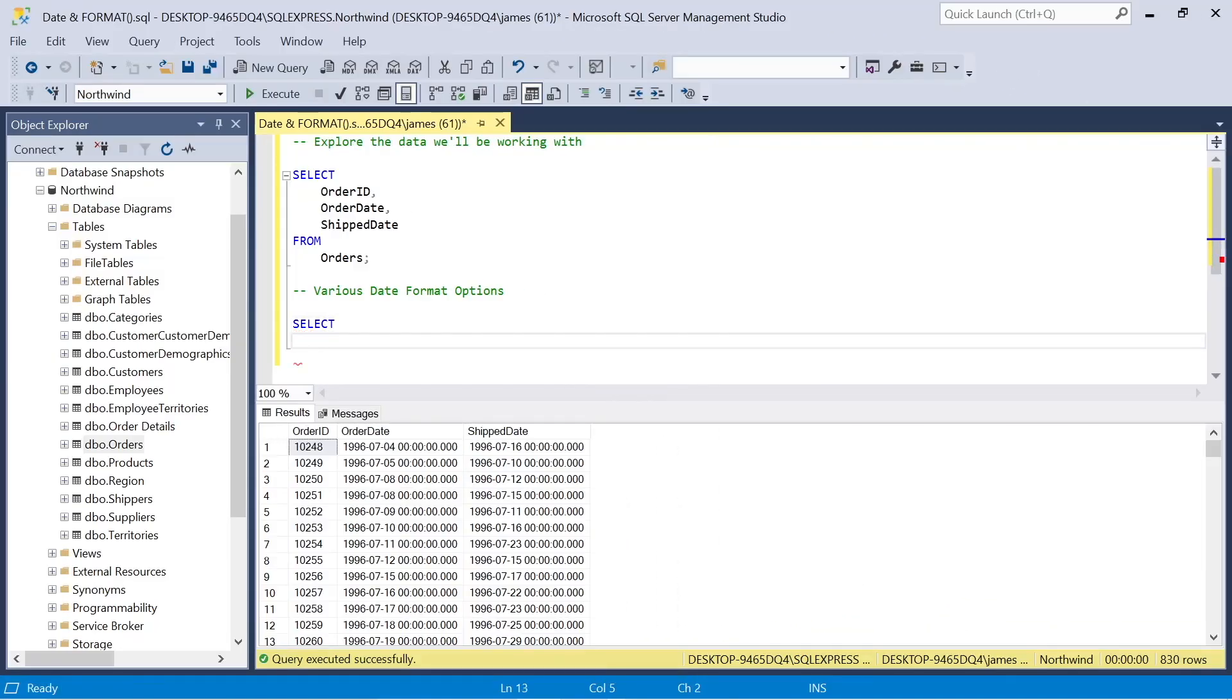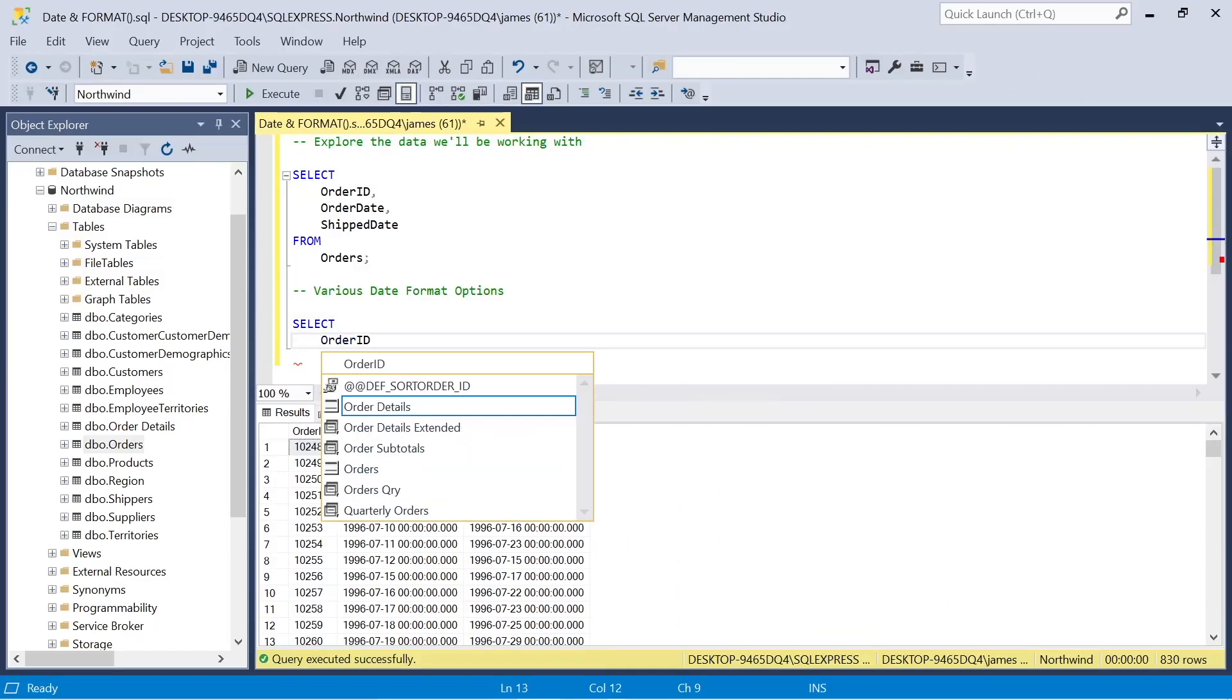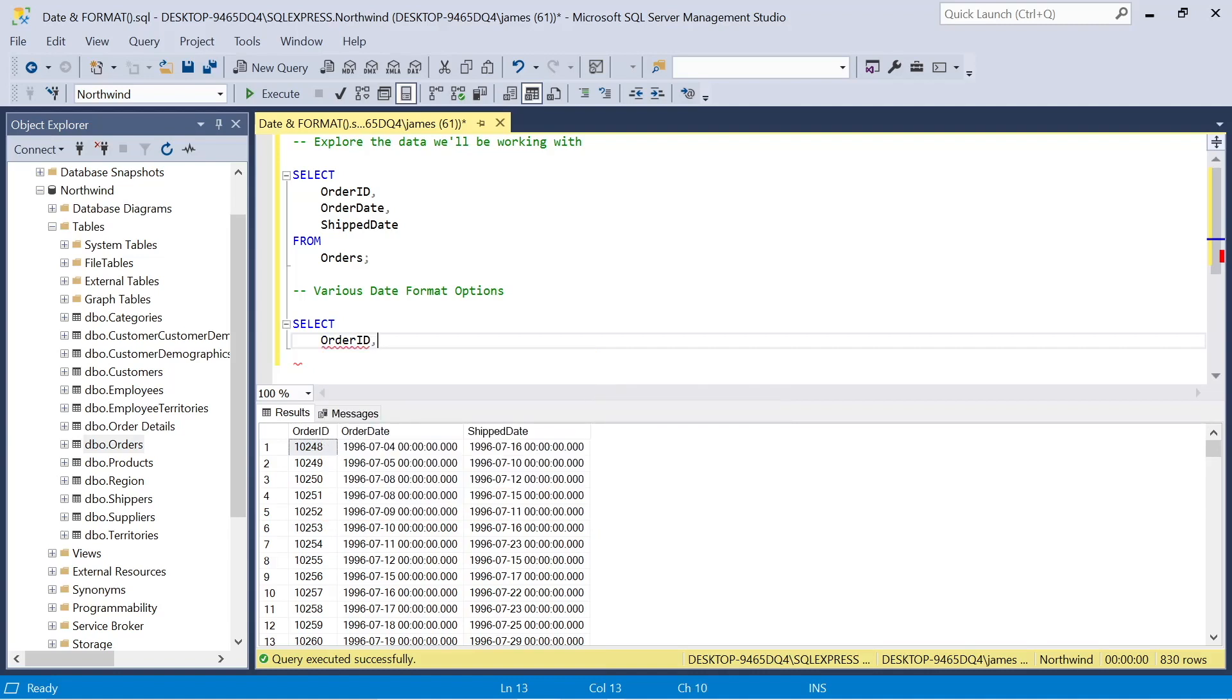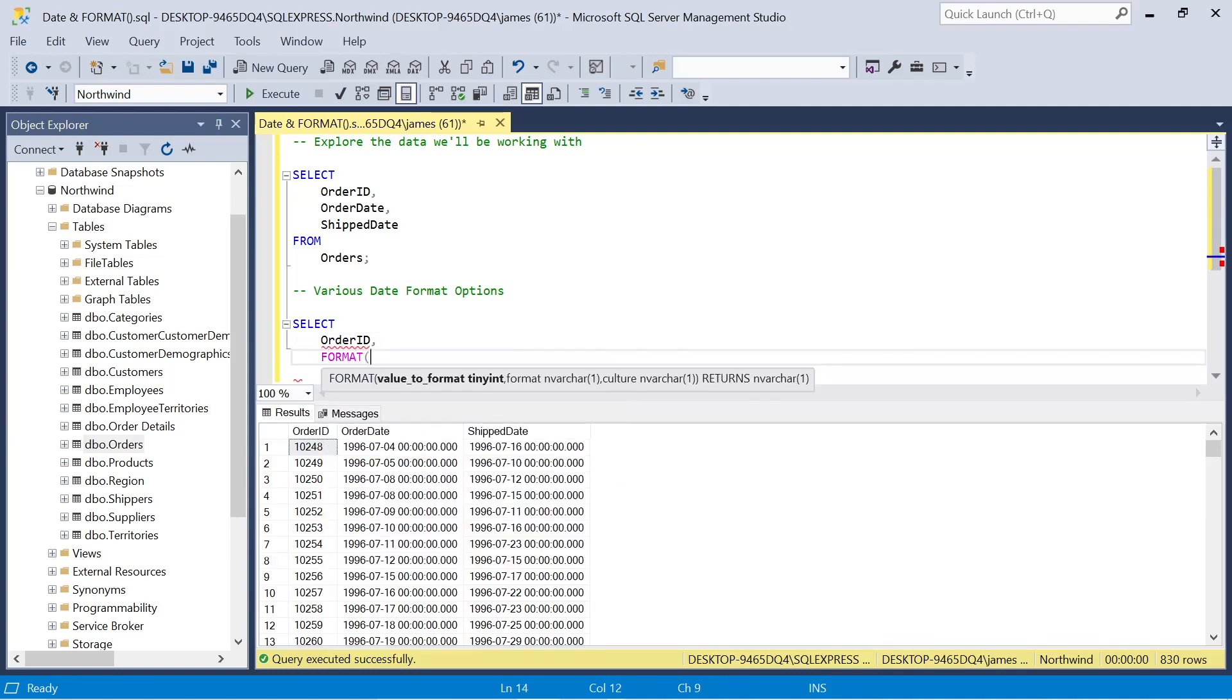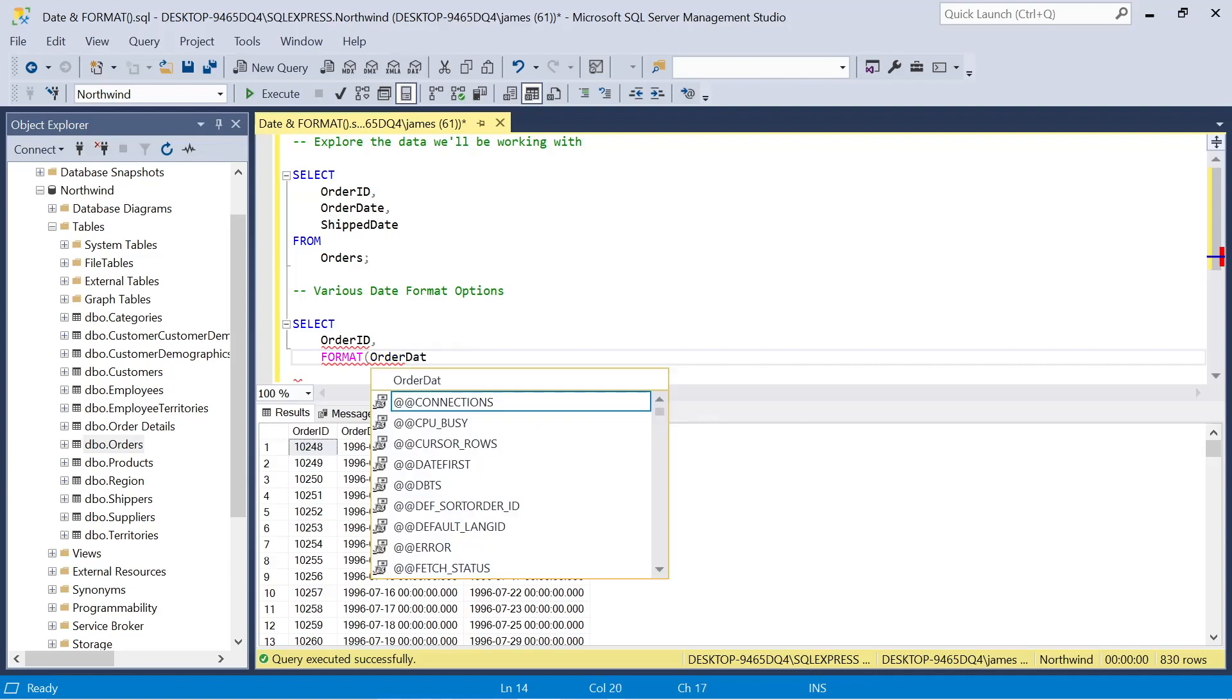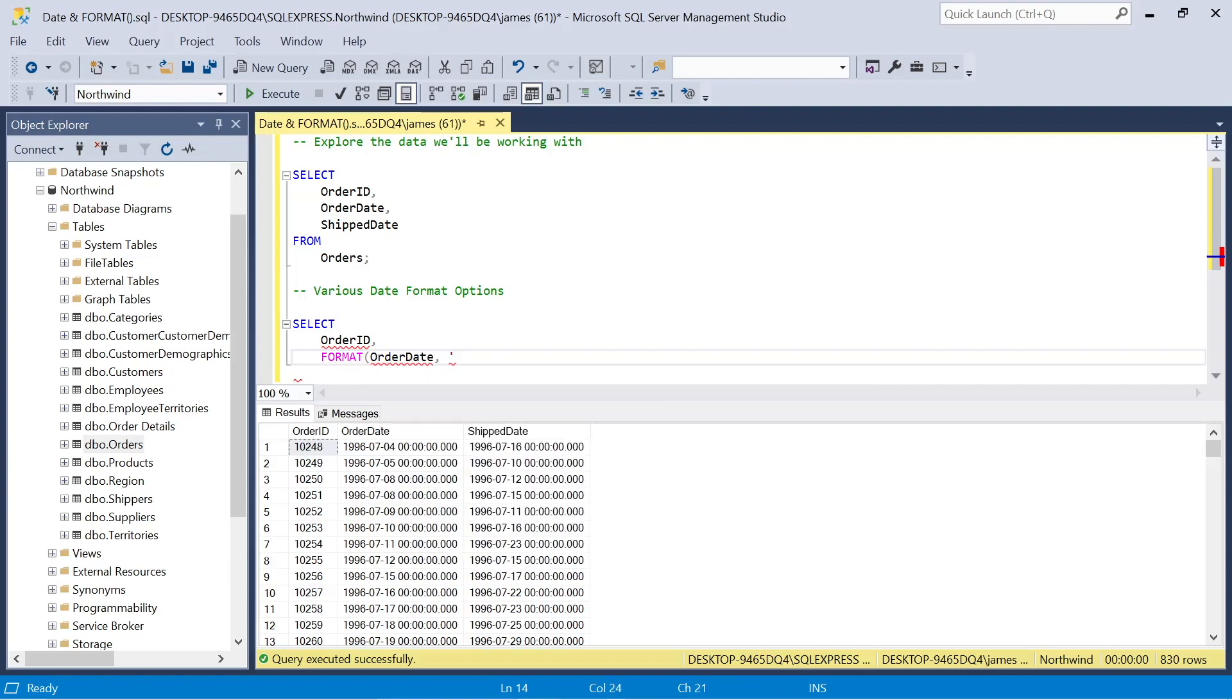All right, so back to our SQL environment and SQL server management studio, and we'll look at these various date format options in practice. So first of all, in this query, I'm taking the order ID column, and I want the order date. However, I don't like the way that this is presented with the time format and the hyphens. So maybe I want to change that.